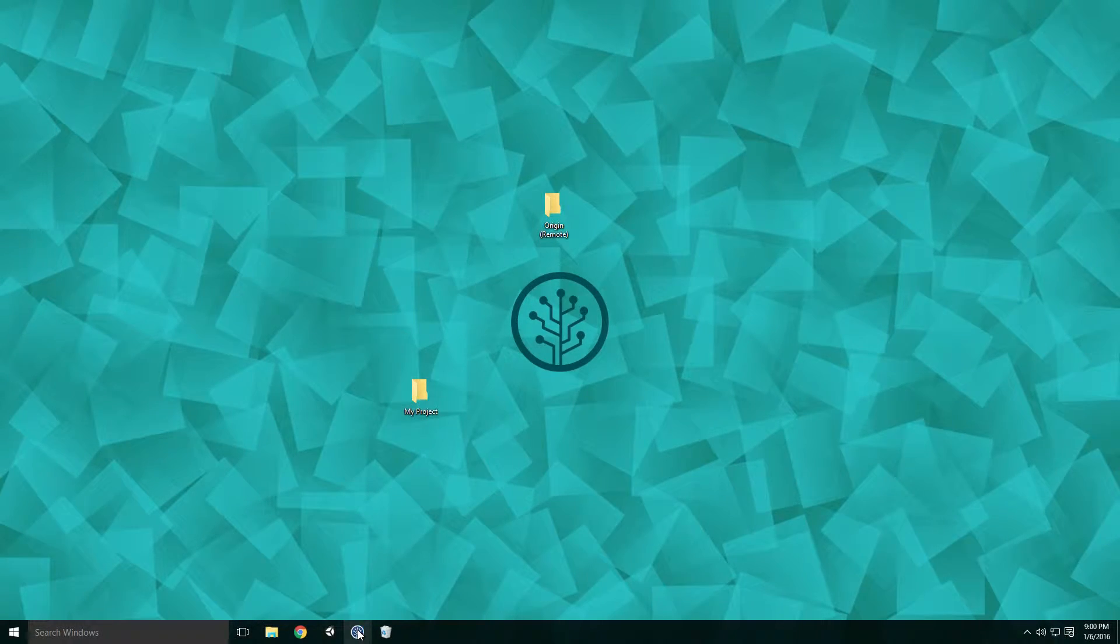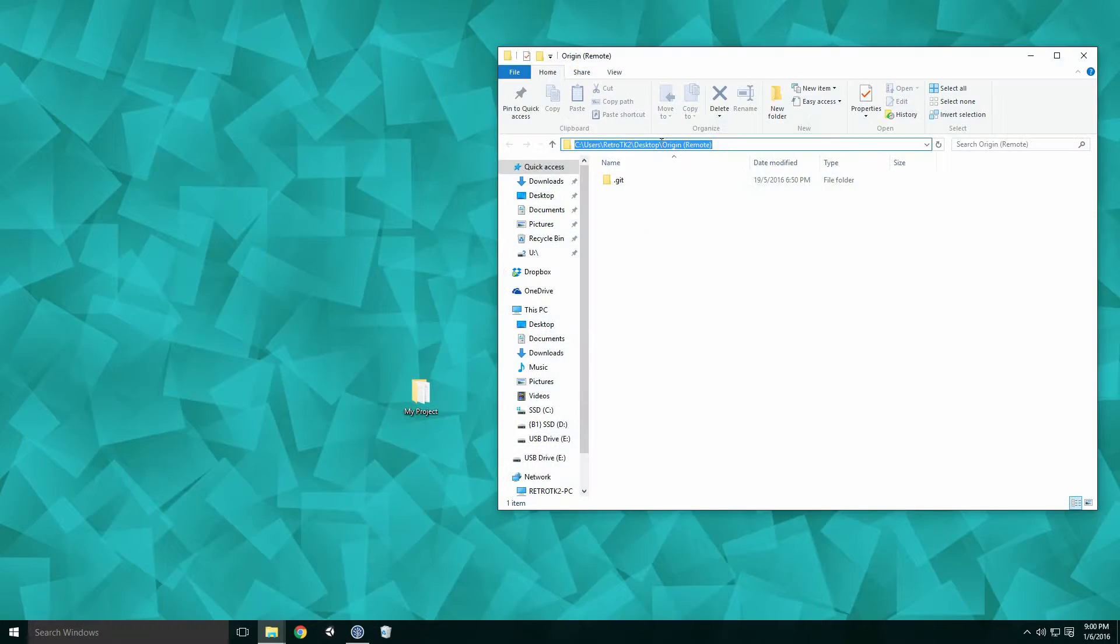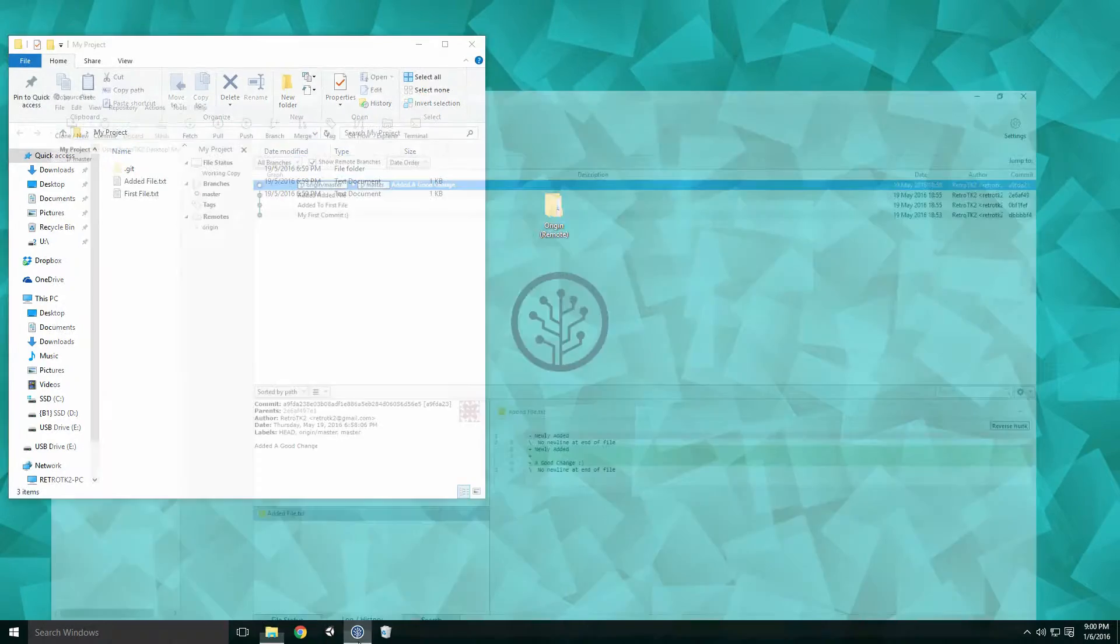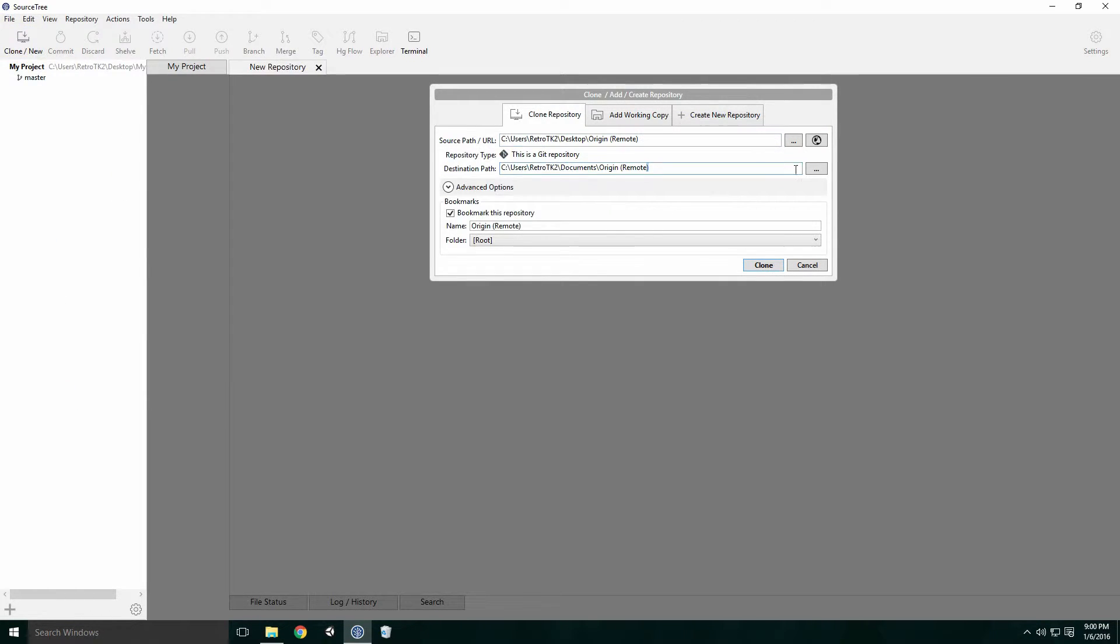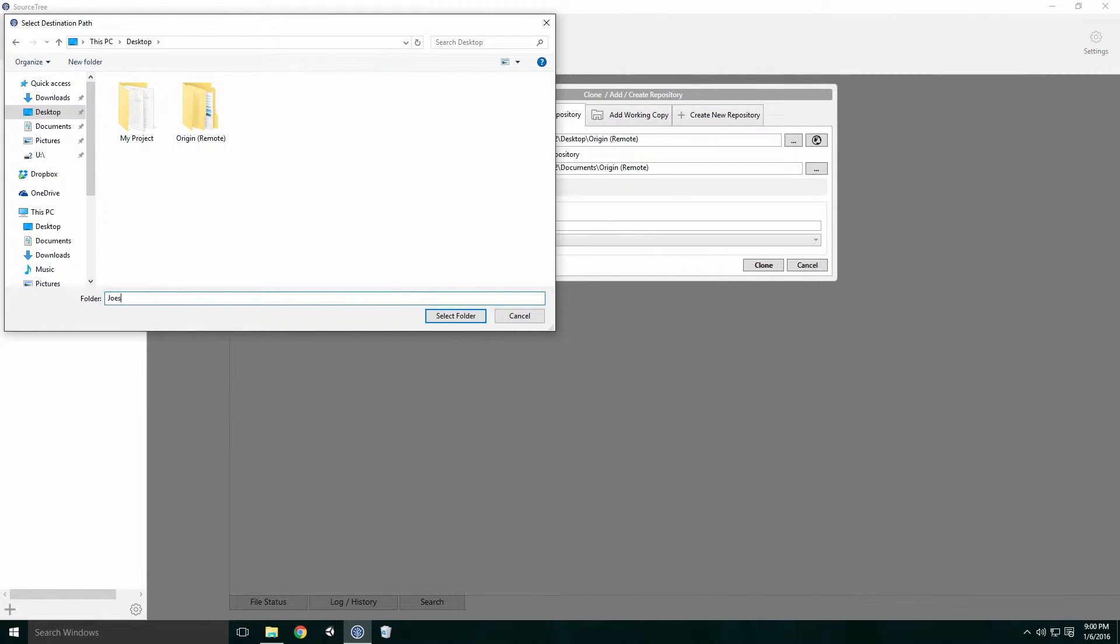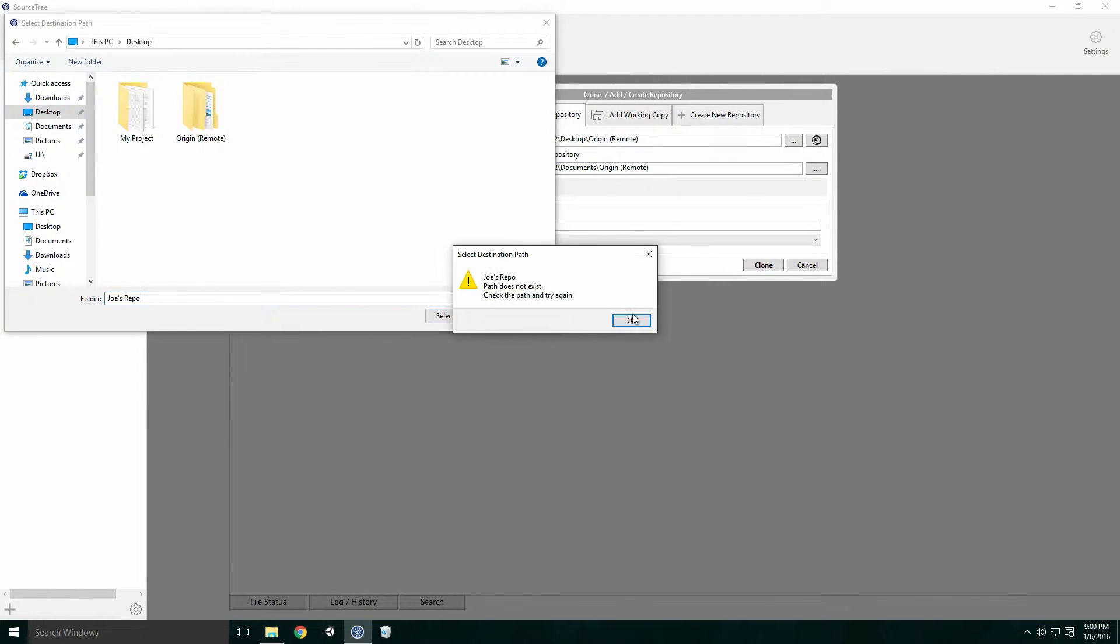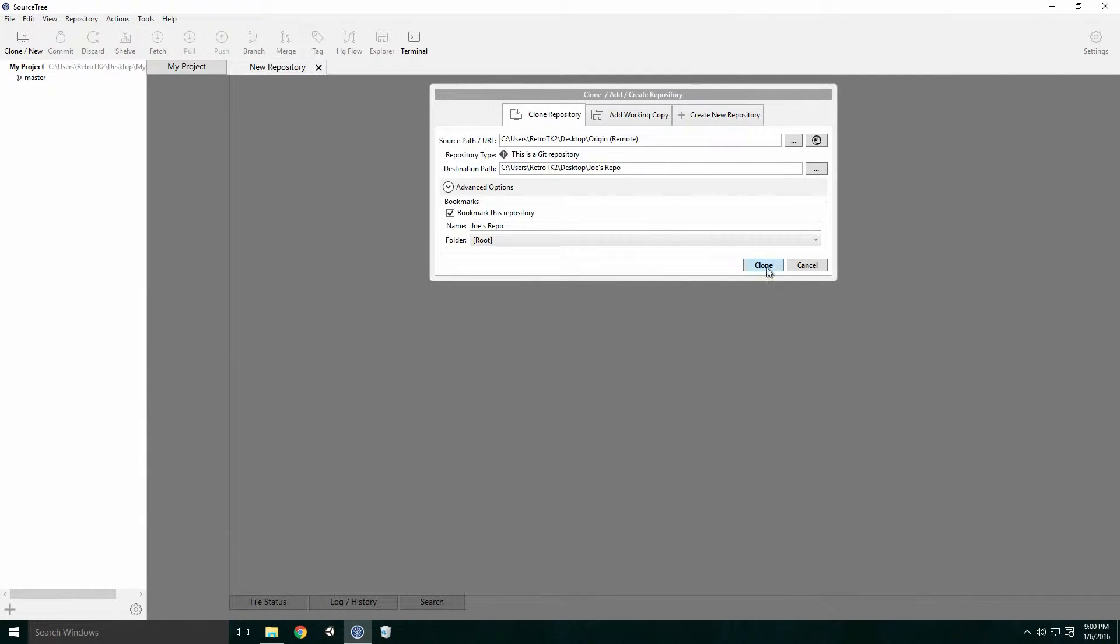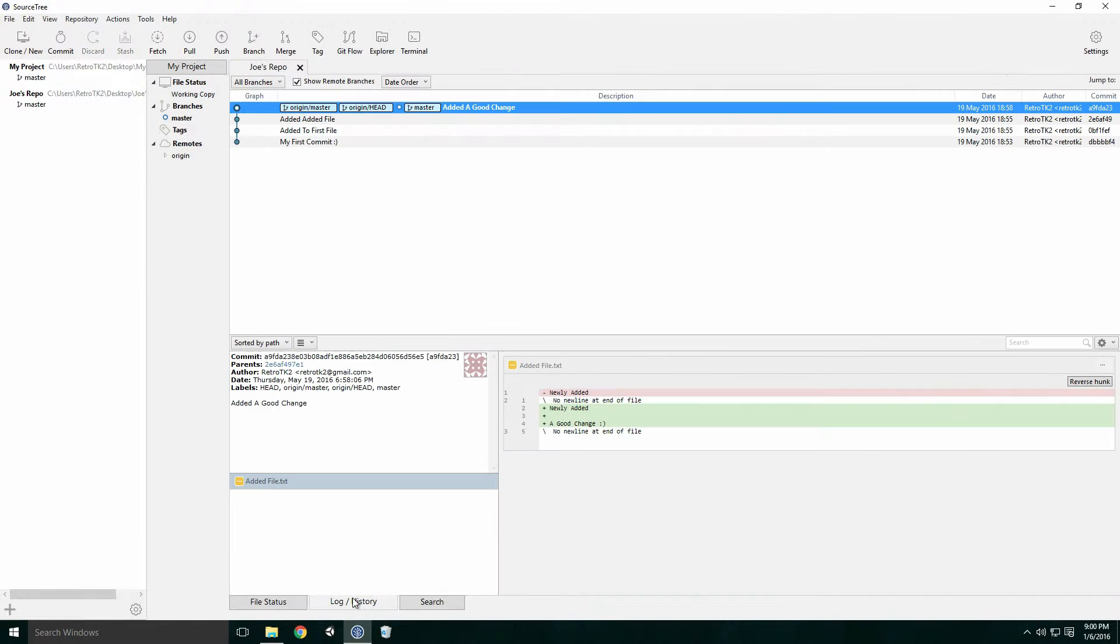Say we have another dev called Joe who wants to work on our project. Joe can clone the repository using the remote's path. Once cloned, Joe's repository will contain an exact copy of the files on the remote repo.